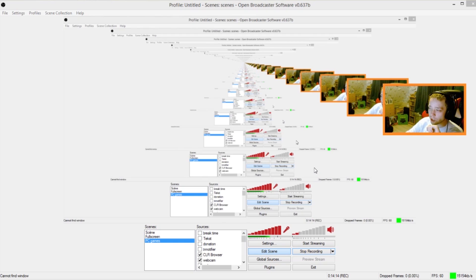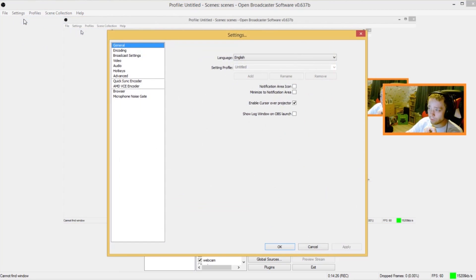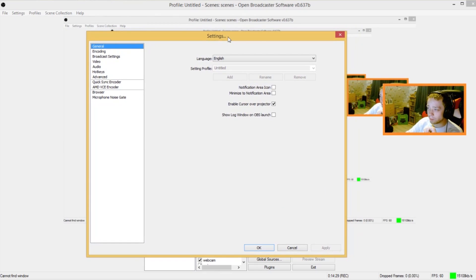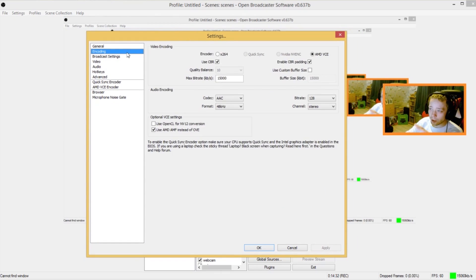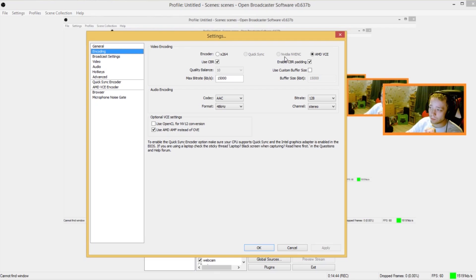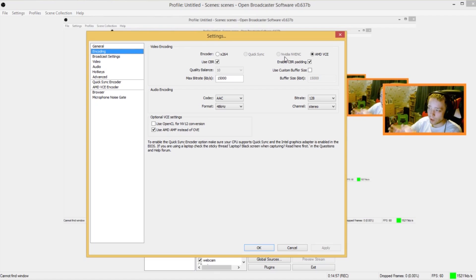Everything in this version is still the same. You can add your scenes, you can add different sources — all of that stays the same. The thing that does change is when you go into the settings and go to encoding: there's actually a different checkbox here called AMD VCE. I do not have an NVIDIA card right now, so I cannot do any comparisons between NVENC and VCE, unfortunately. Otherwise I would have made a separate video of that, but that might be something for the future.